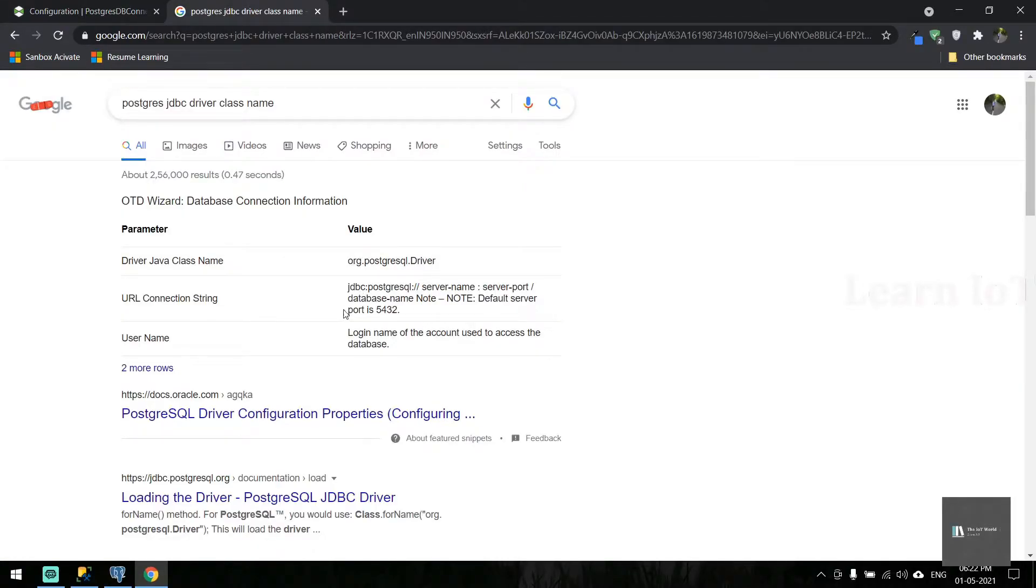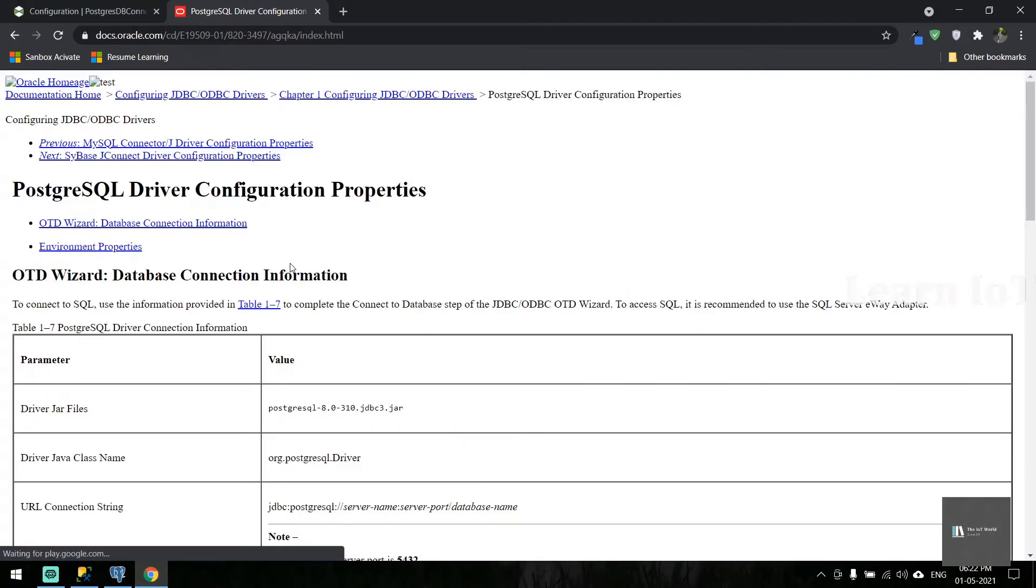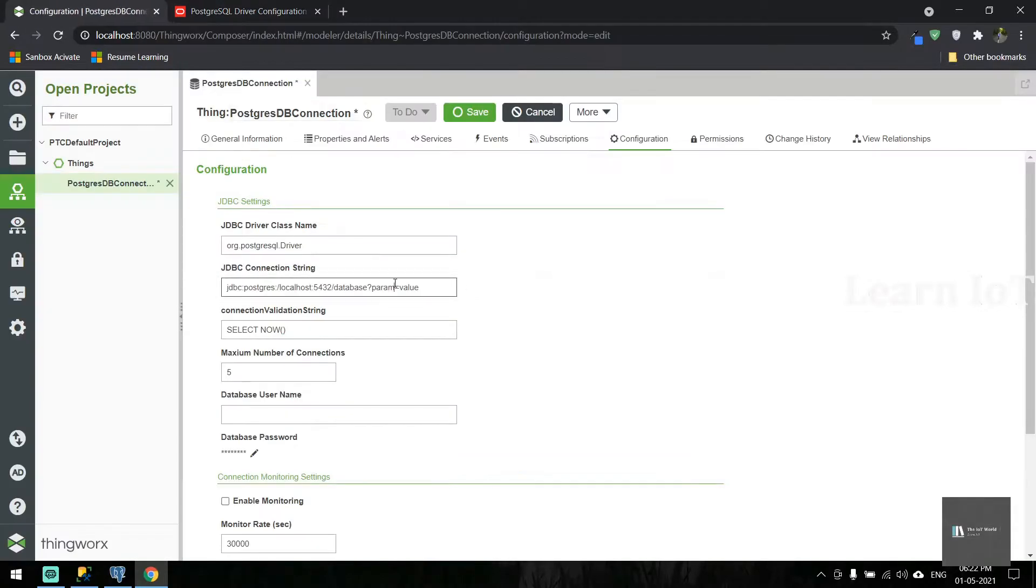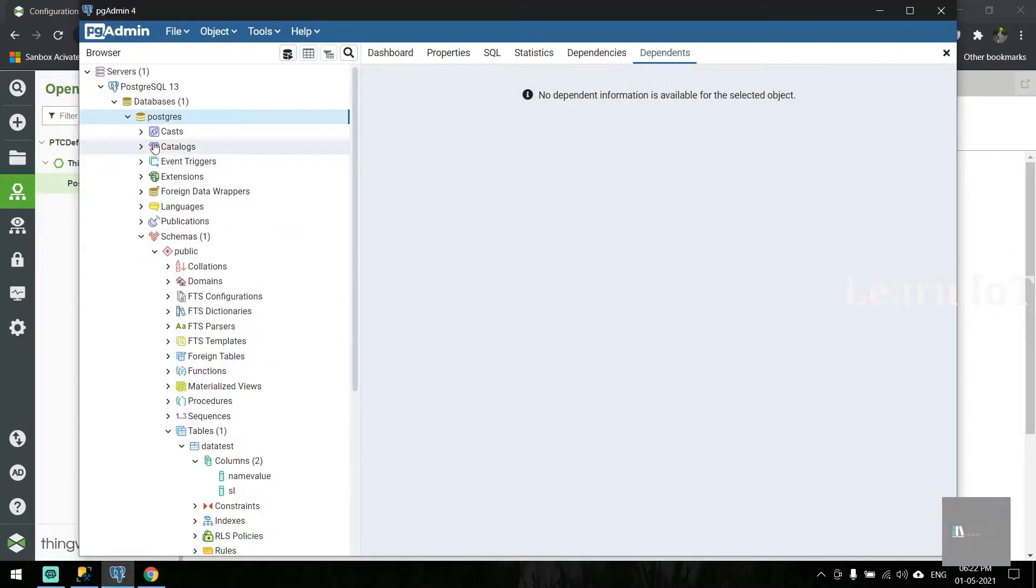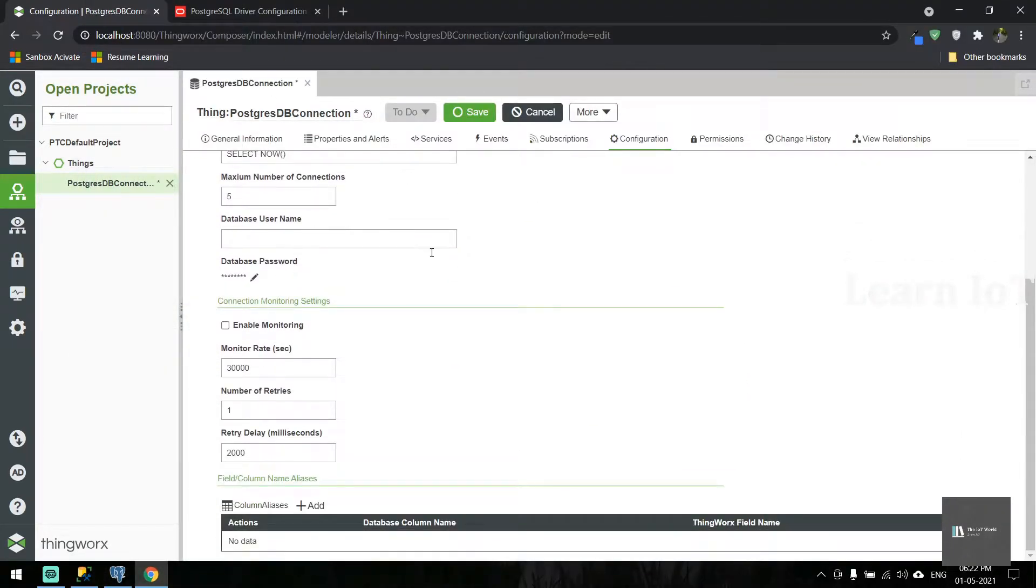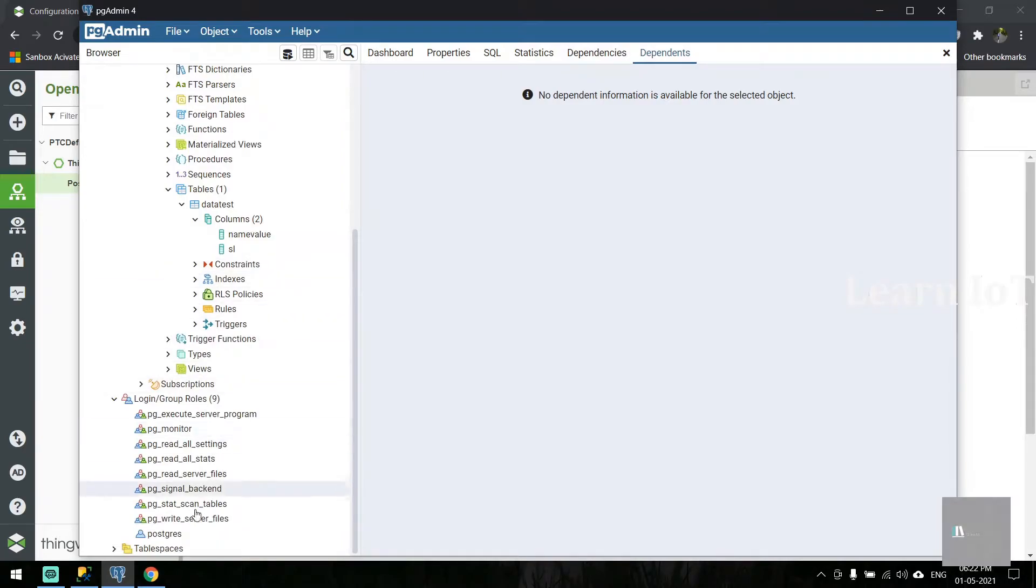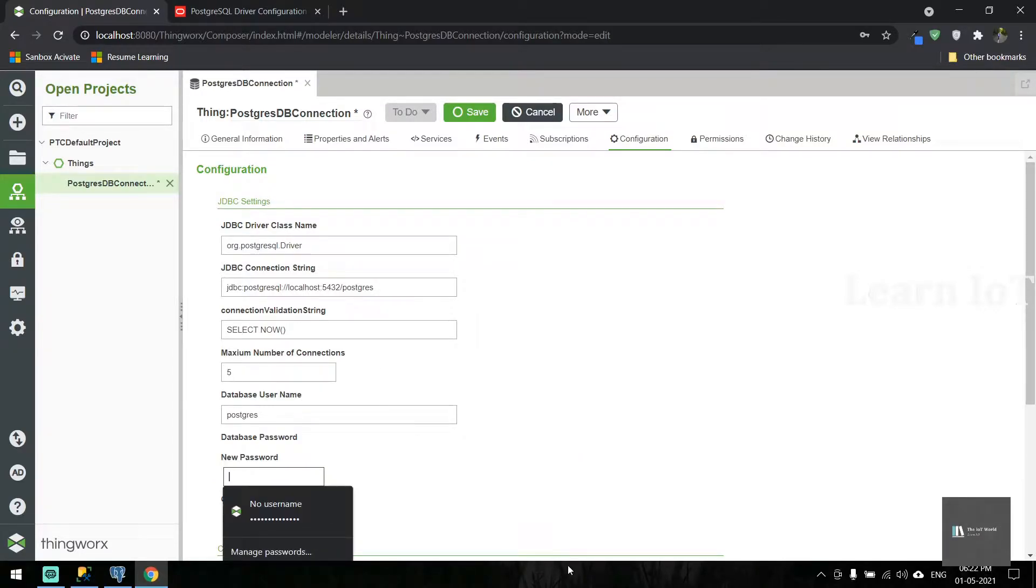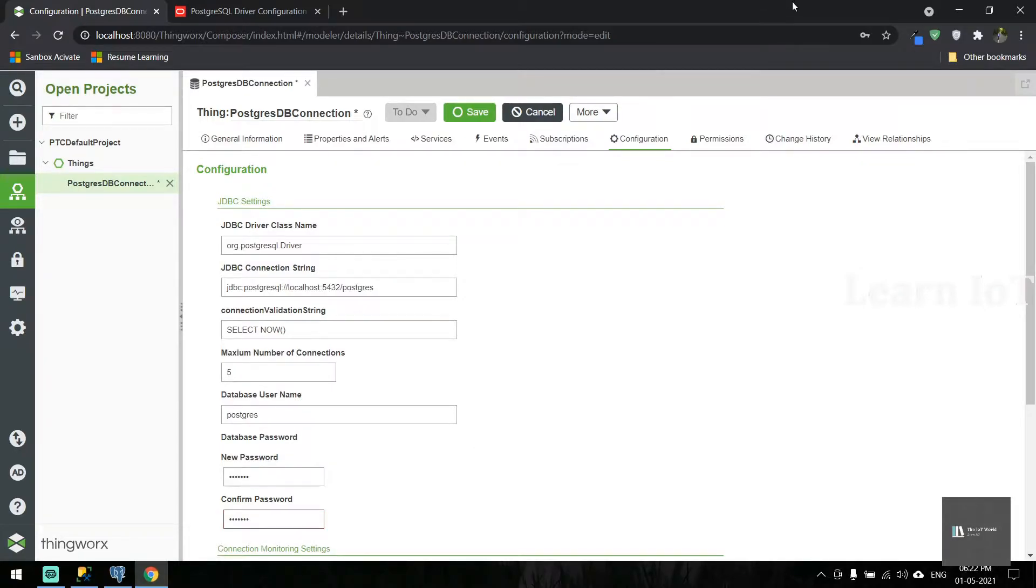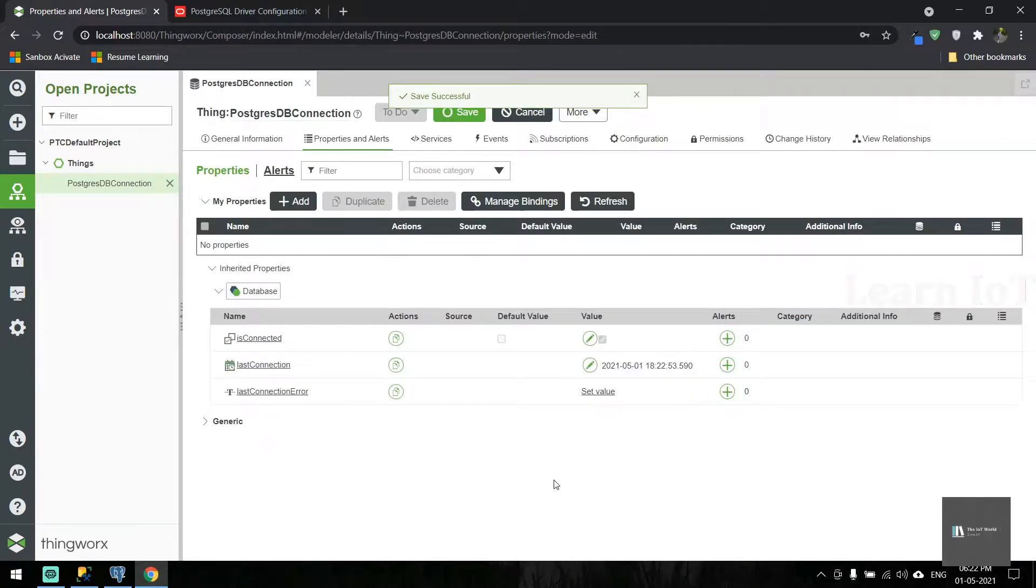I can also copy it from the documentation. PostgreSQL server name is localhost, port 5432, and database name is postgres. We also need to put a username. I'll use the default username that comes during installation. Once we save it, you can see it got connected.